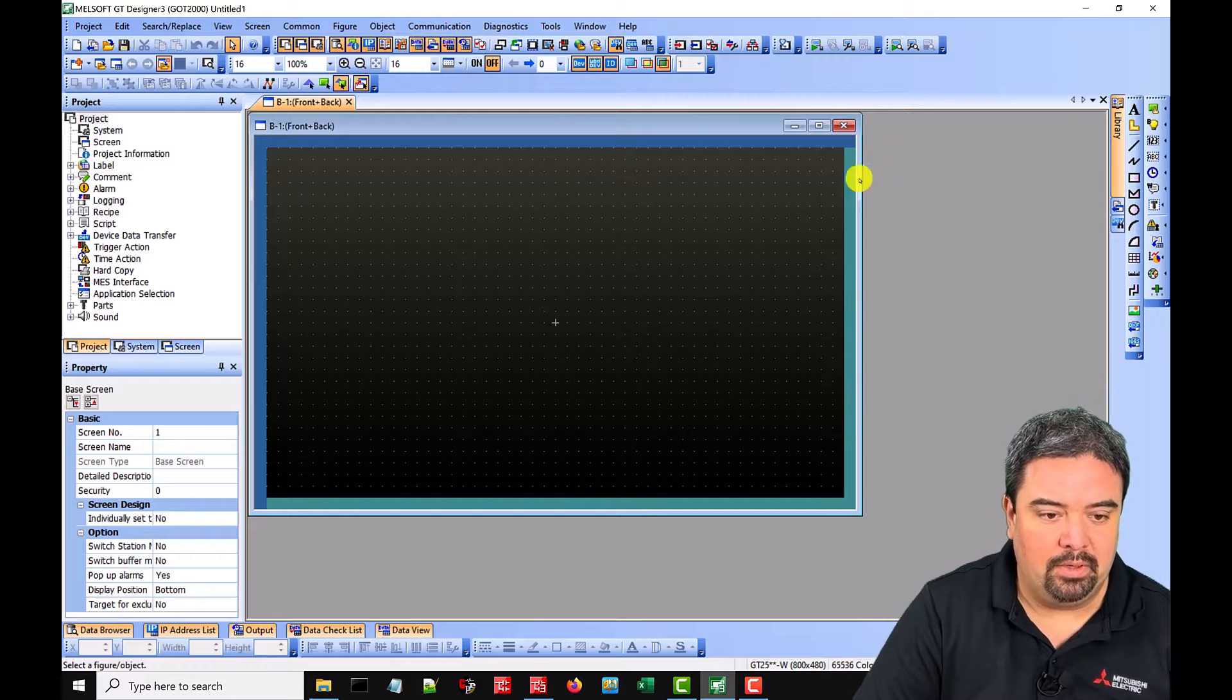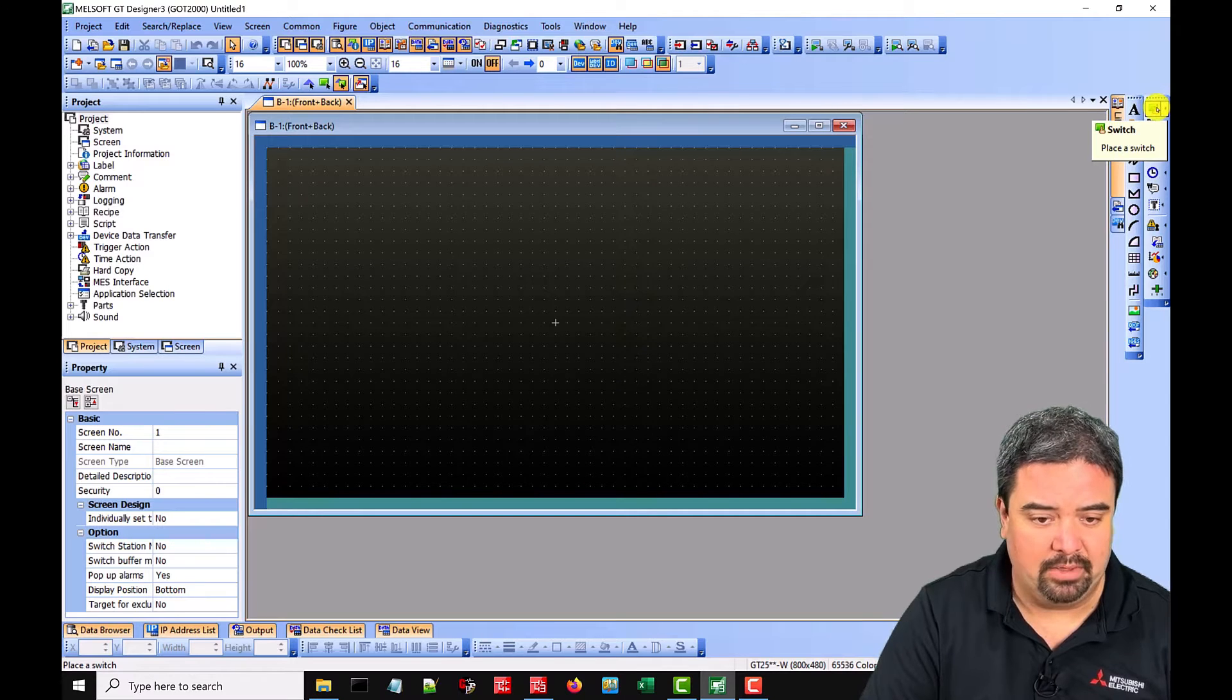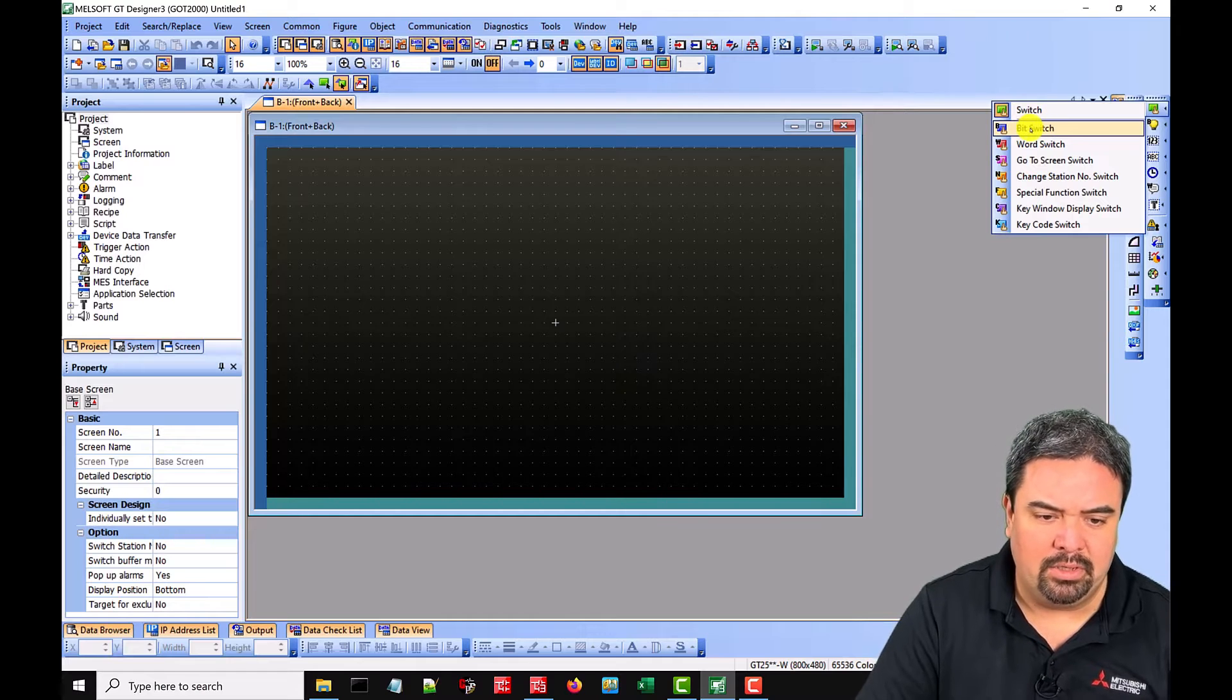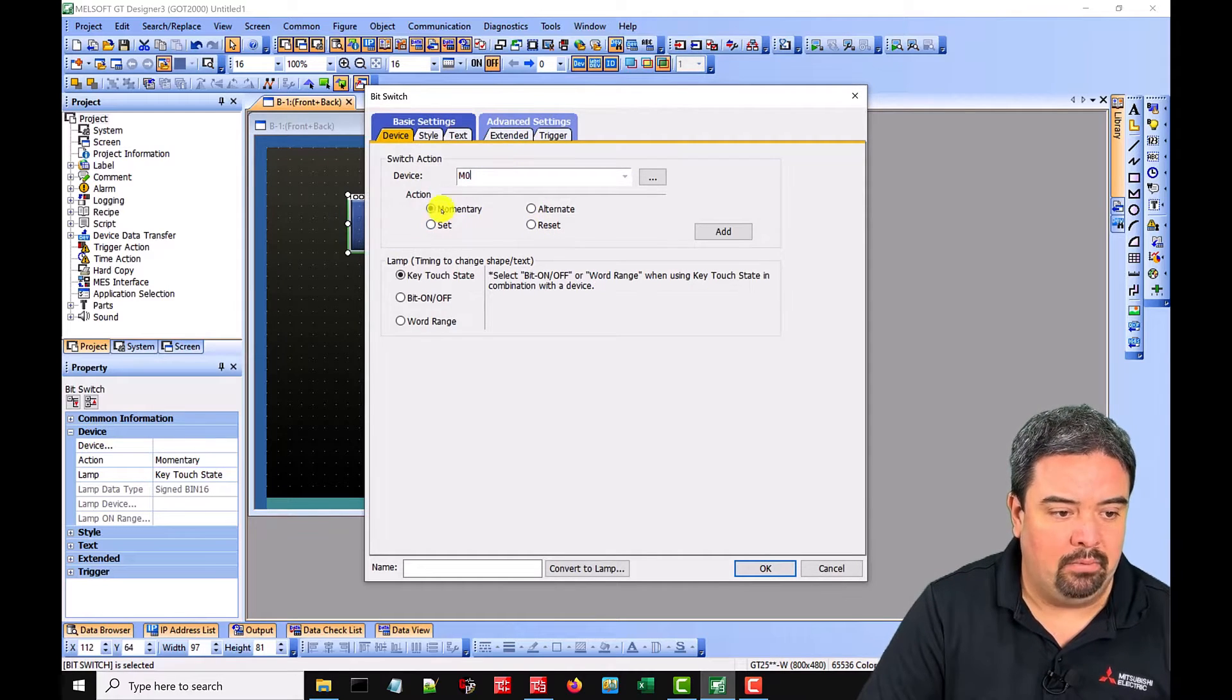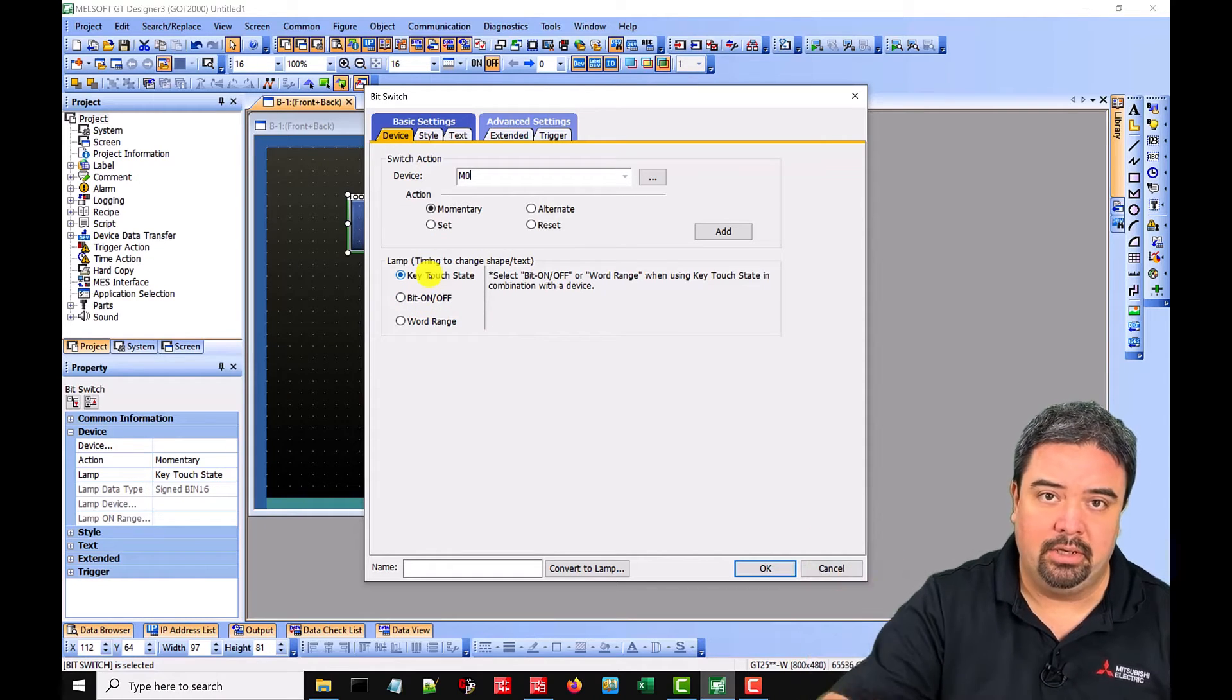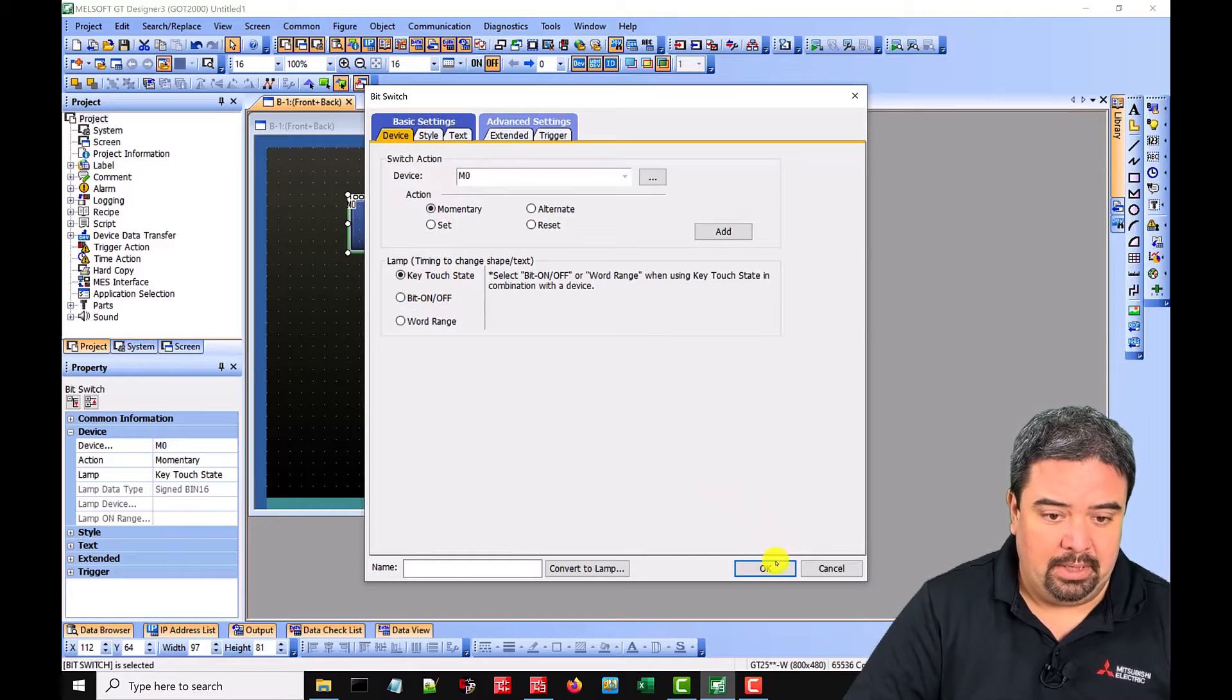Over here we have a switch block. If we just do generic that will give us any type. If we know exactly what we want, in this case we're going to do a bit switch, we can select it. If we did the generic we can choose what we want later on. But we're just going to do a bit switch and then bring this into our project. Double click, we'll call this M0 and we'll just make this a momentary, so just as long as we're holding it. We could also do a set and a reset or we could do an alternate. We could also choose how we want the lamp to be shown. In this case we're just going to make the lamp trigger if we touch it. But we could also say if M0 is on make it lamp out of that. So that's our M0.